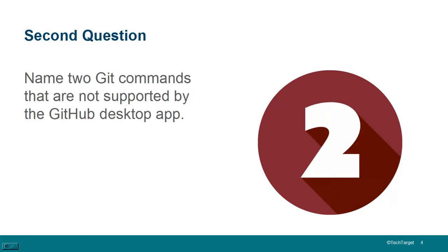Question two, name two Git commands that are not supported by GitHub Desktop. So GitHub Desktop is good for helping people get started with GitHub repositories, cloning, pushing, pulling, even doing versioning. But some of the advanced features like cherry picking, reverting, and rebasing, those still aren't built into the GitHub Desktop tool.